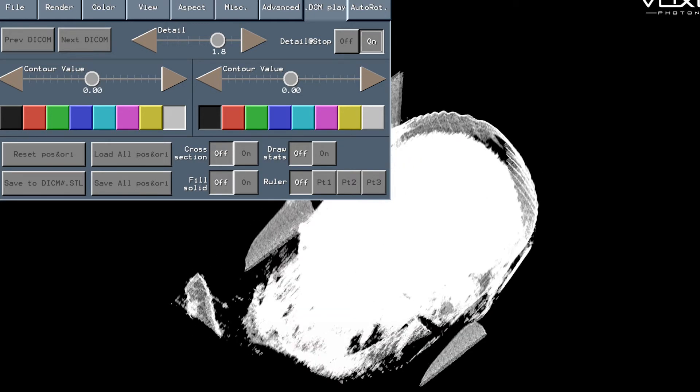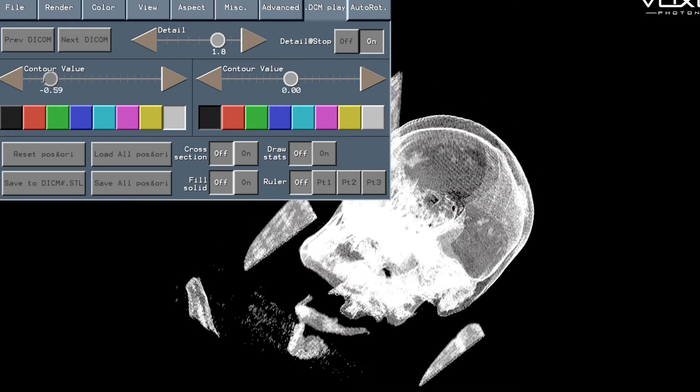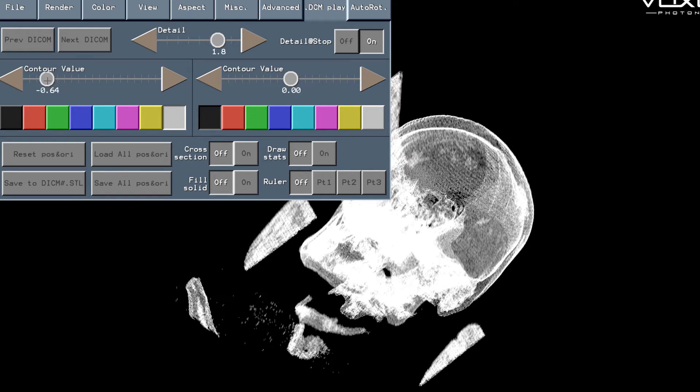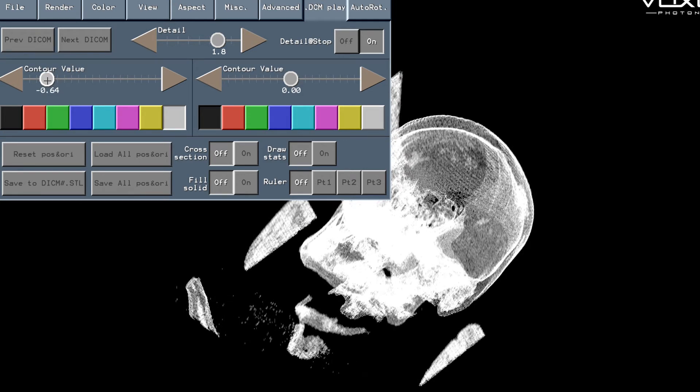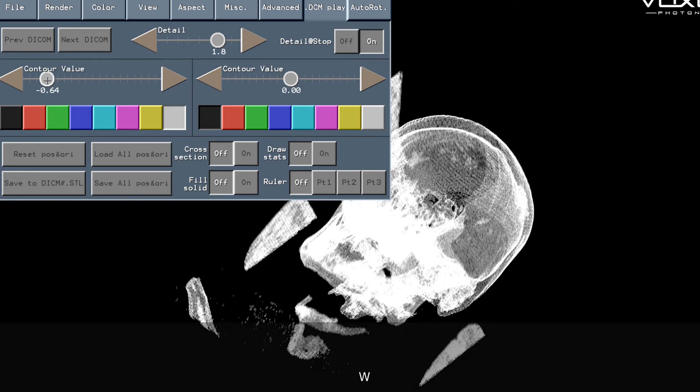Detail at stop means that the detail will be maximum when the image is stationary, but as soon as you start interacting with the model, when you stop interacting with the model it will go to the highest level so you can leave that turned on.